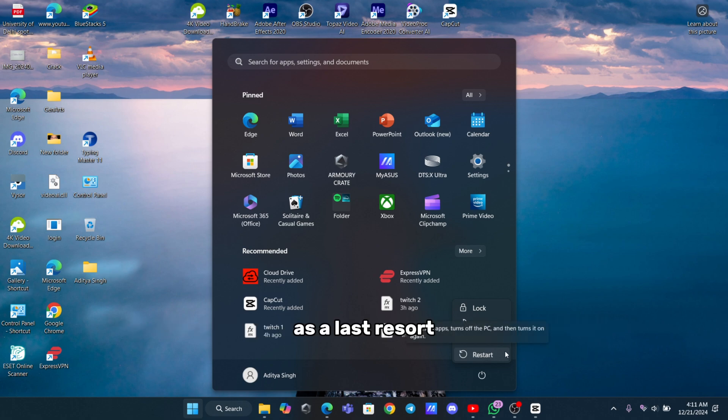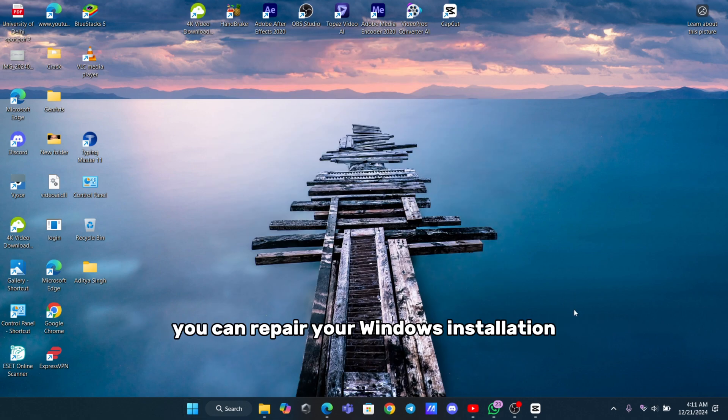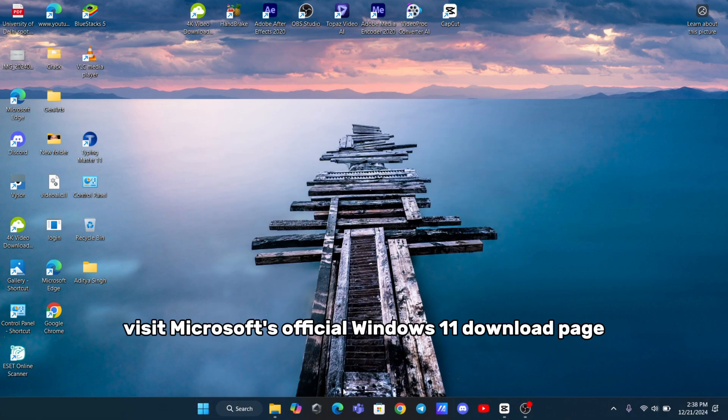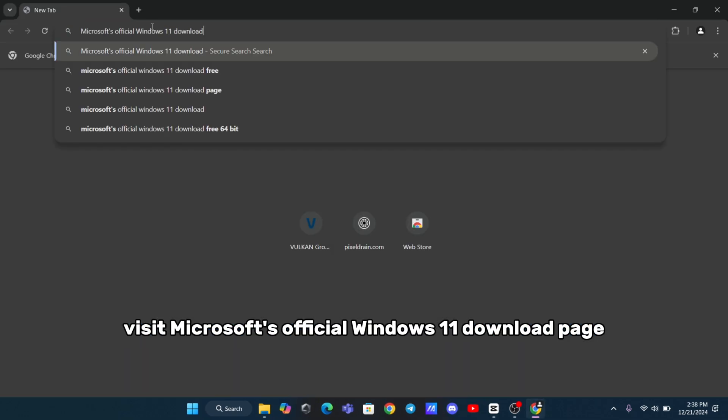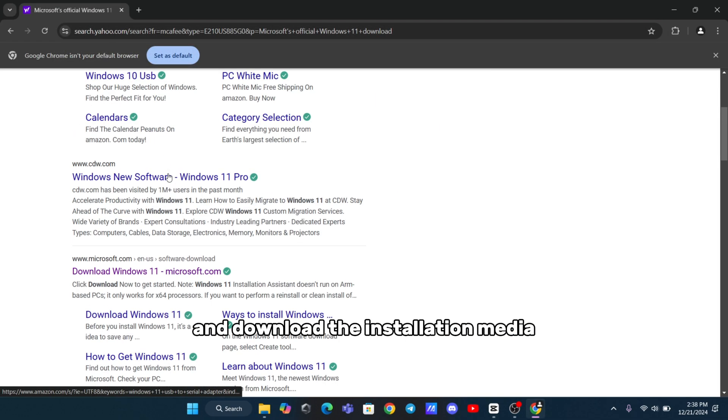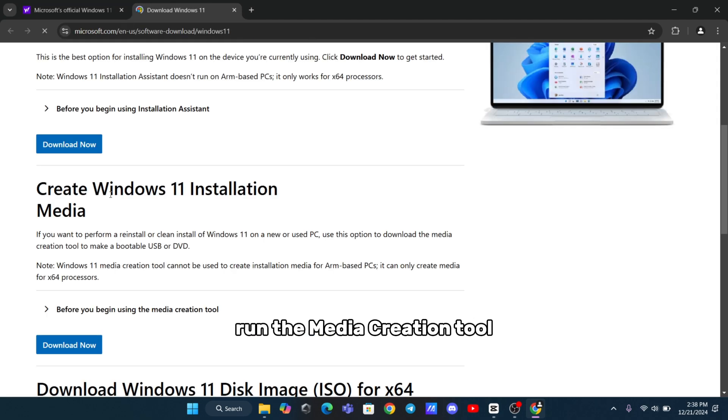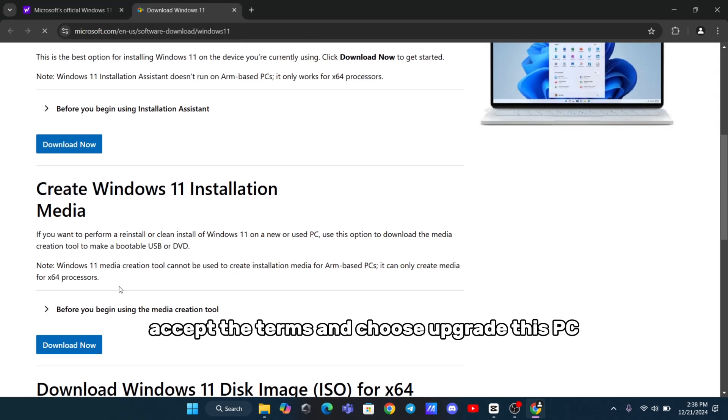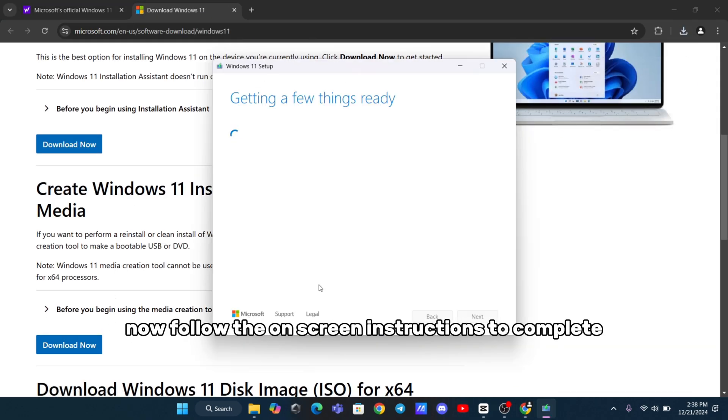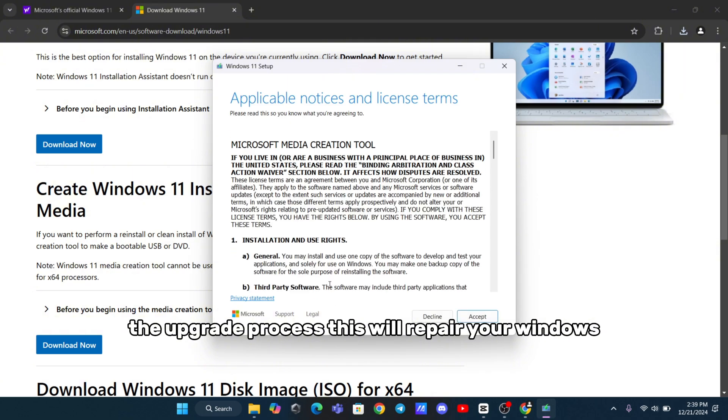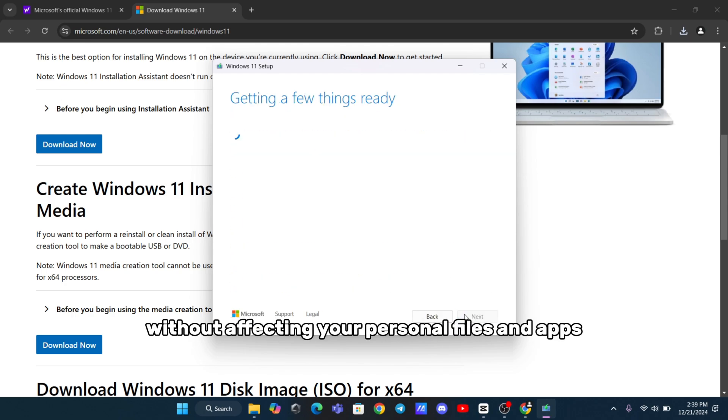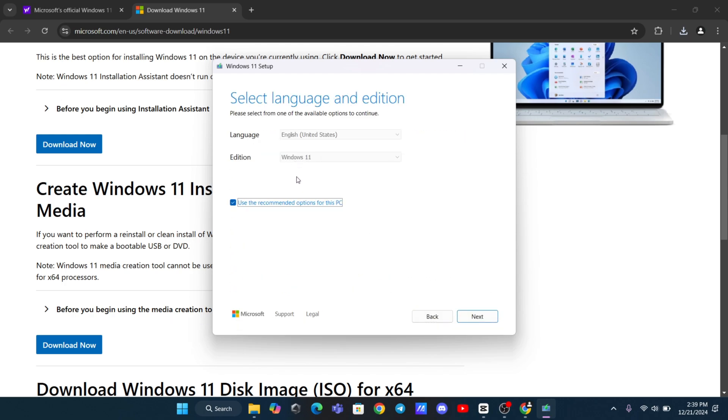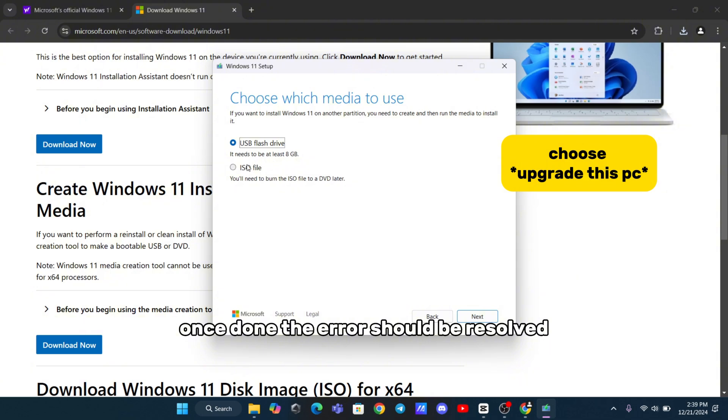As a last resort, you can repair your Windows installation. Visit Microsoft's official Windows 11 download page and download the installation media. Run the media creation tool, accept the terms, and choose Upgrade this PC now. Follow the on-screen instructions to complete the upgrade process. This will repair your Windows without affecting your personal files and apps. Once done, the error should be resolved.